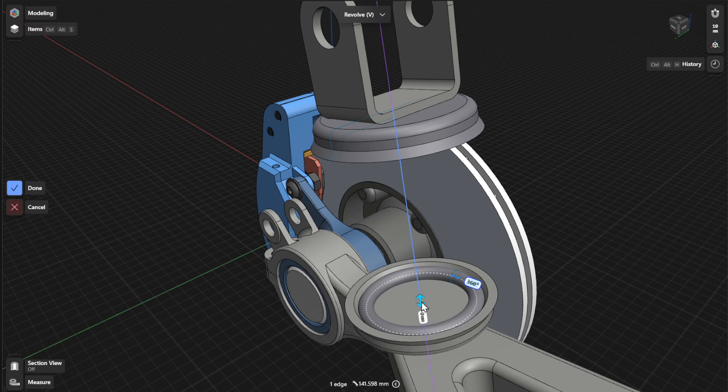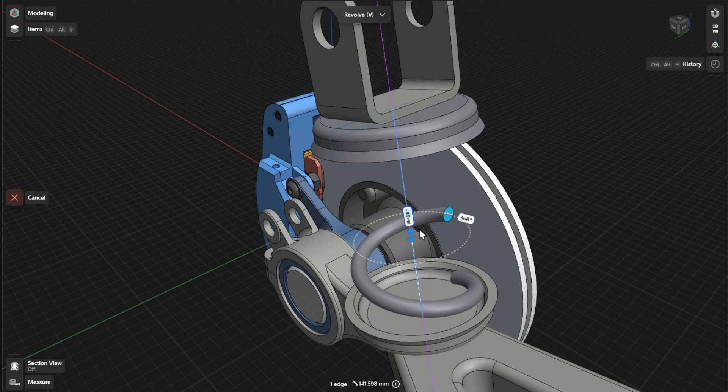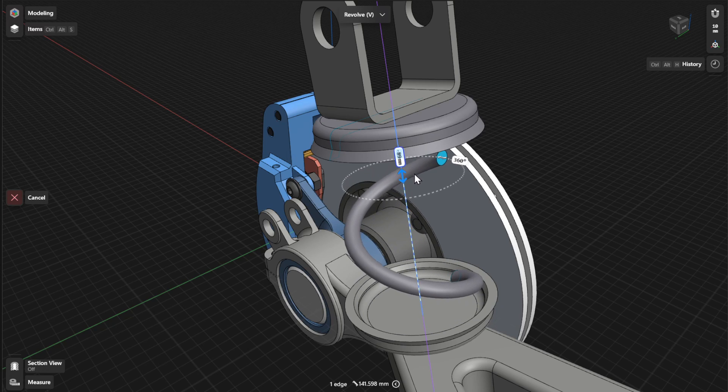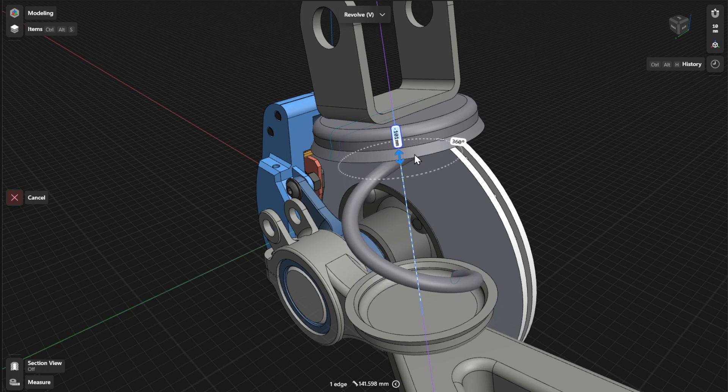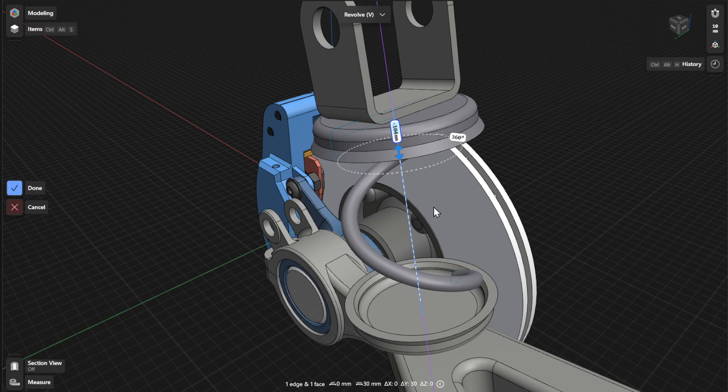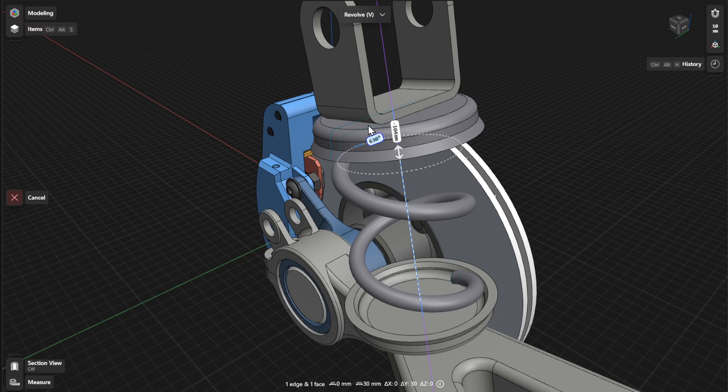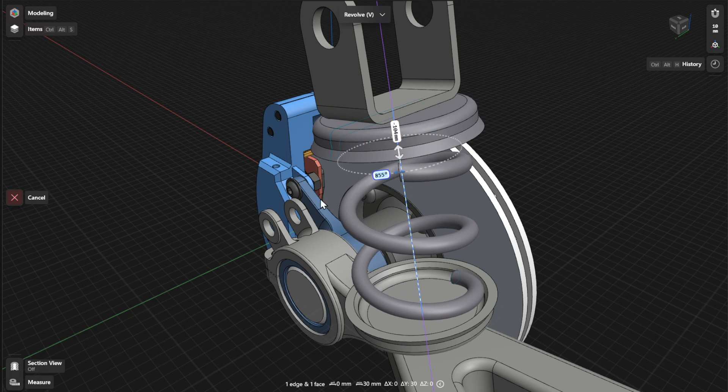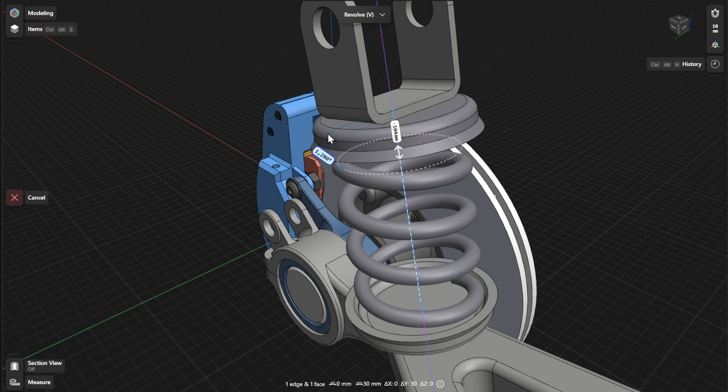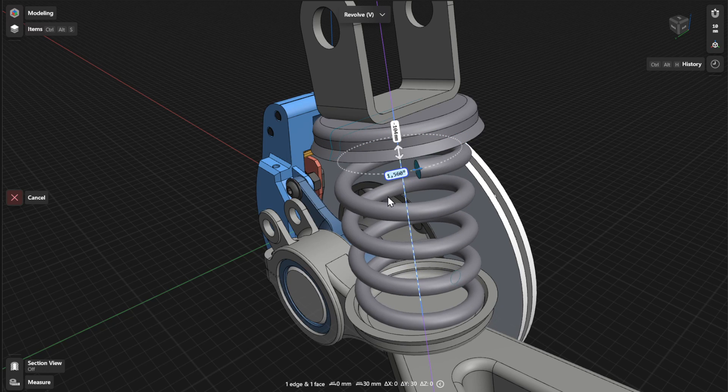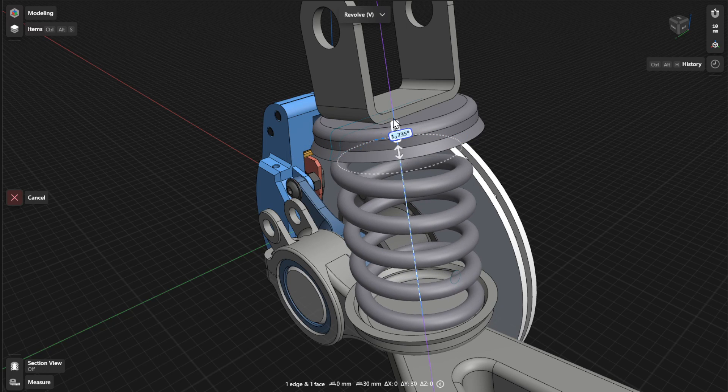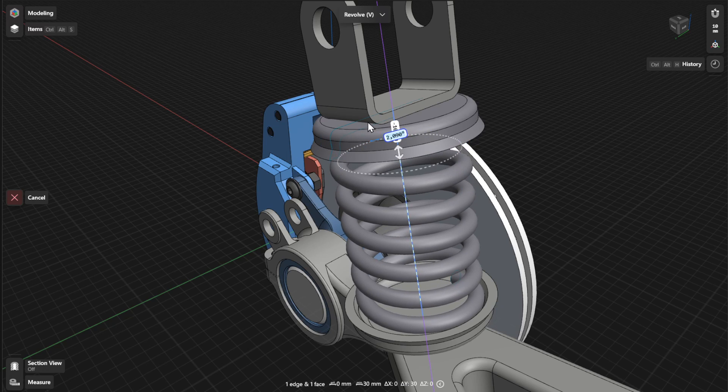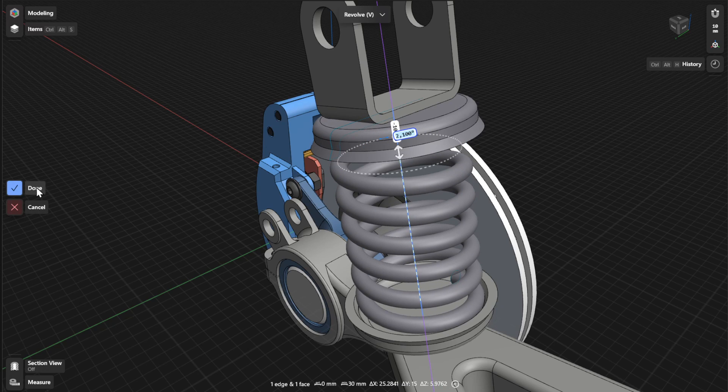Drag the linear arrows to define the height dynamically, and drag the arc arrows to rotate them around your revolve axis. To finish, select Done.